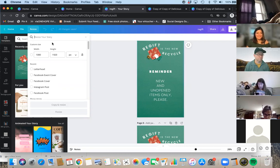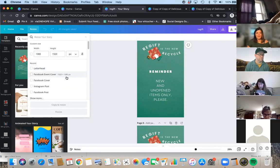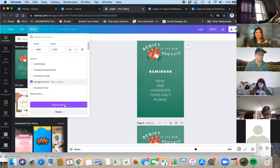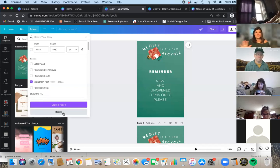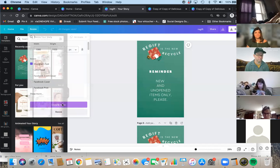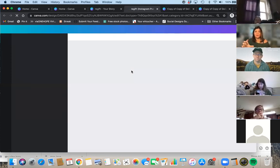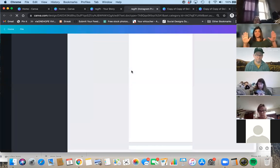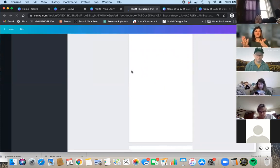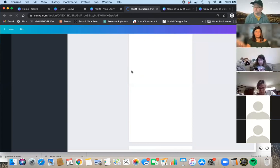Back to resizing with Canva Pro — you can resize easily. If I want to change this from an Instagram story to an Instagram post, all I have to do is click 'Instagram post' and choose 'Copy and resize' or 'Resize.' It'll open a new workspace and has resized my images to the correct size for an Instagram post. Instagram posts and Facebook posts are just a little different in sizing — Instagram is a little smaller, Facebook is a little wider. I often like to design in Instagram post size because if I put it on Facebook, it still looks great.